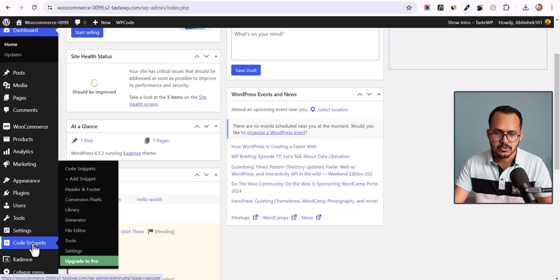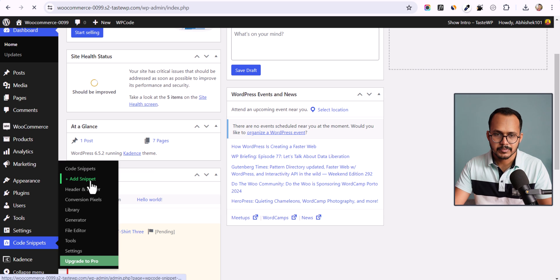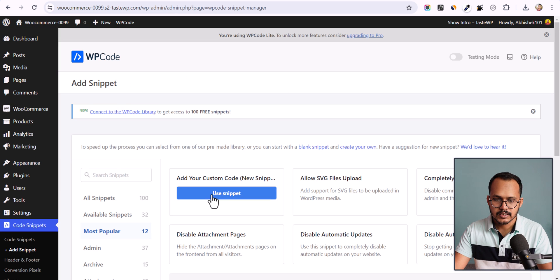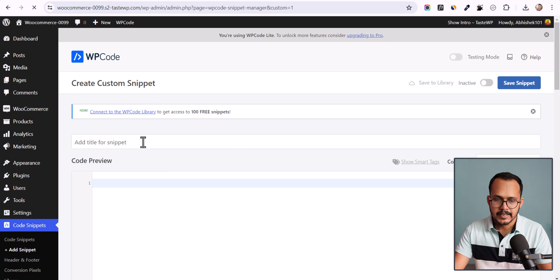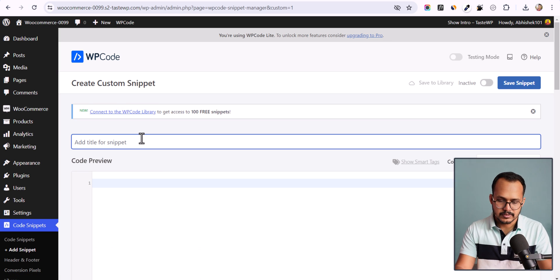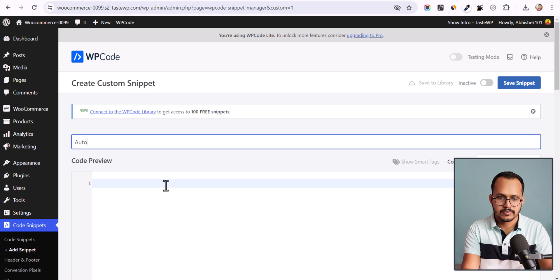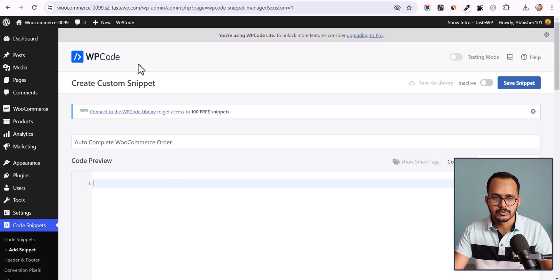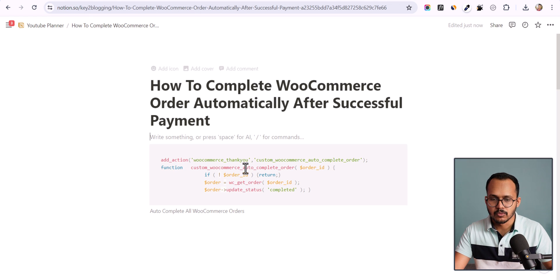Click on Add Snippet and use a snippet here. You can set a title like 'Auto Complete'.